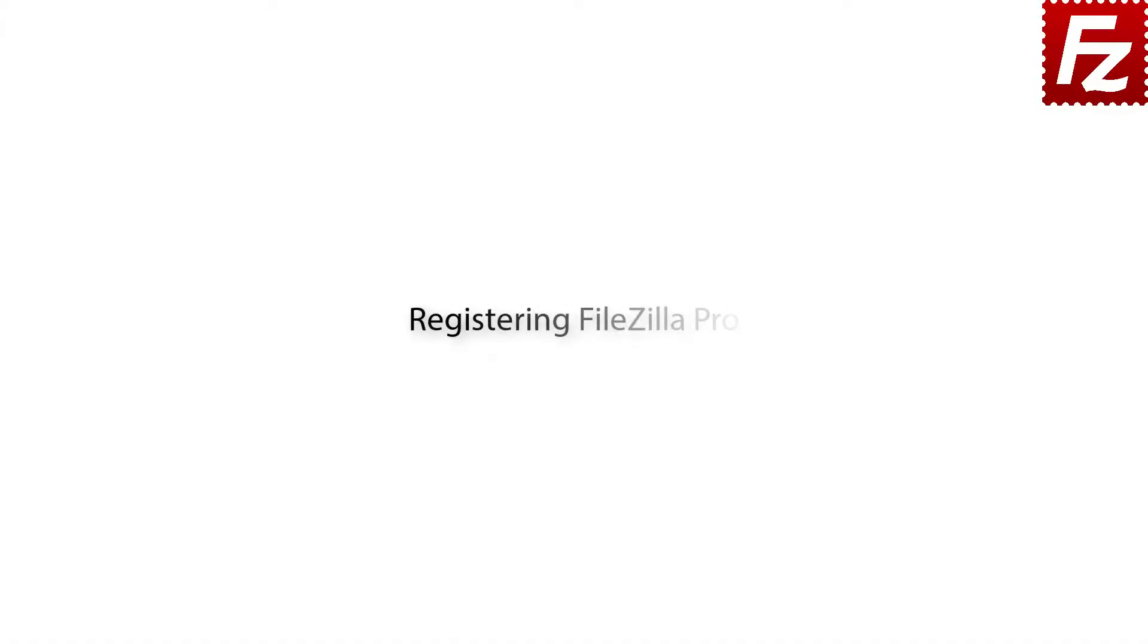FileZilla Pro Series. In this video we'll teach you how to register FileZilla Pro. In this tutorial you will learn how to register your copy of FileZilla Pro.